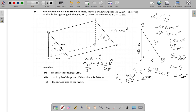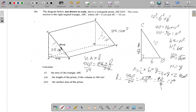Continuing to simplify 270 over 12: divide by 3 to get 90 over 4, then divide to get 22.5. So the length L equals 22.5 centimeters.